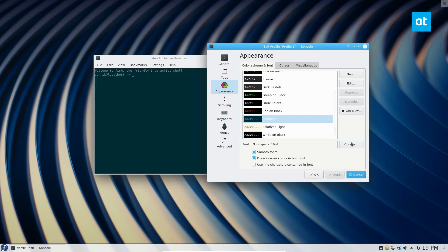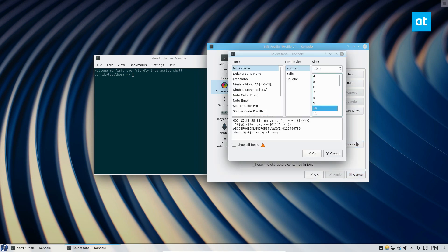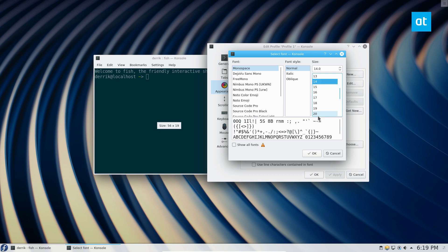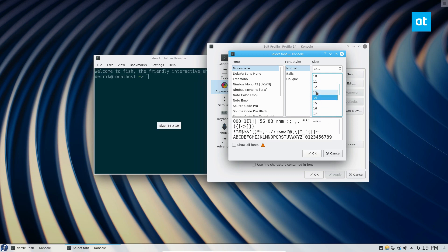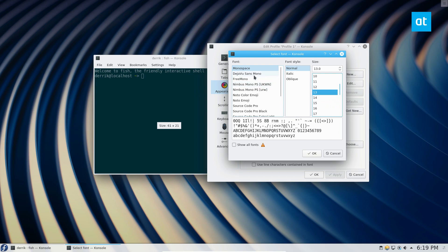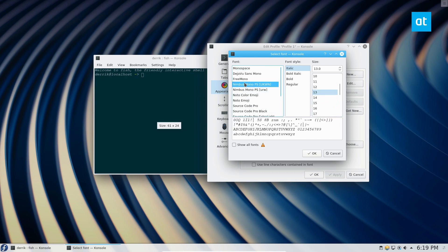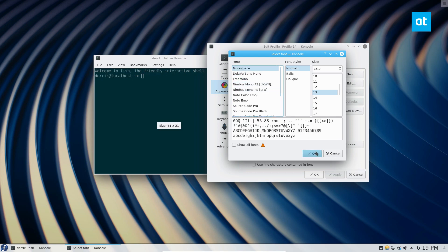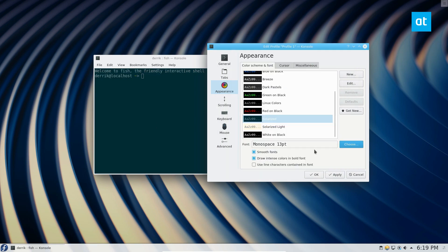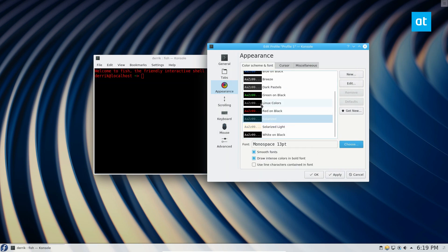You can also change the size of the font. This is one thing that I always do when I use KDE. The Konsole font is so tiny—10 points is not enough, so I usually change mine. On my big 27-inch screen, I usually set it to like 14, sometimes maybe just 12 or 13. You can change the font to whatever you'd like. If you click OK, it will instantly change.